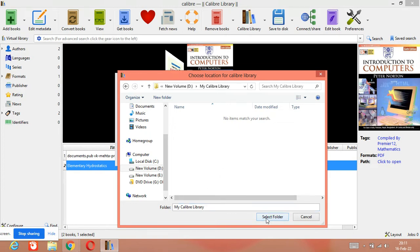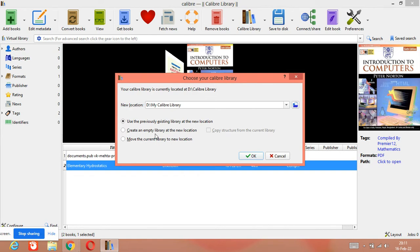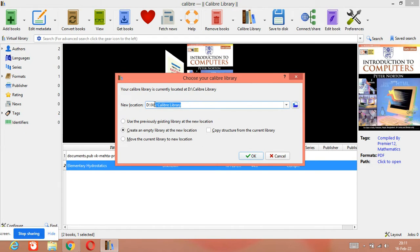We are selecting a folder and choosing to create an empty library at the new location. We are going to create an empty library for our new location with our own library's name. Click 'Create an empty library at the new location' and then click OK.